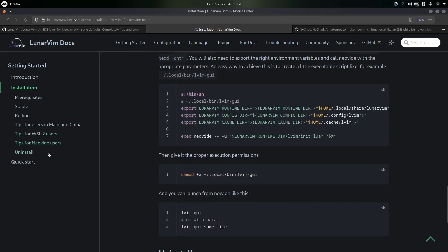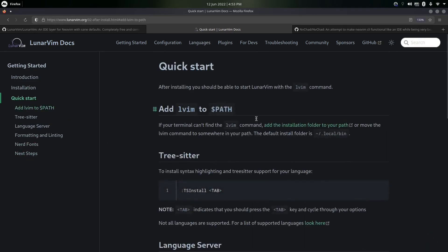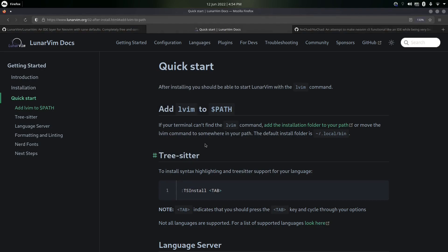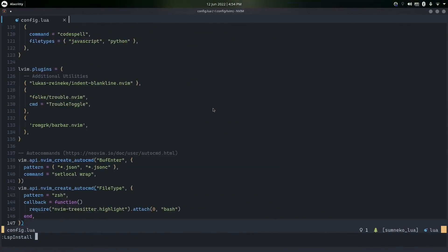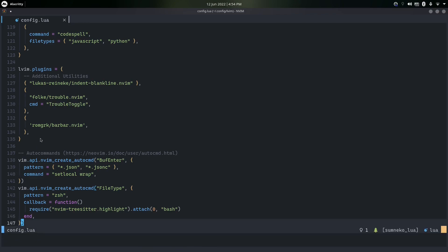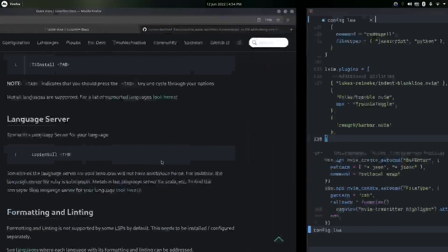To launch LunarVim from your terminal, type lvim — it's automatically added to ~/.local/bin, where all your user binaries are located. /usr/bin is where system-wide binaries are. You can install language servers with :LspInstall — for example, to install the Lua server just type lua. The first one is installed by default. If I make an error in code, I'm getting an 'unexpected expression' warning, so the LSP diagnostics are working.